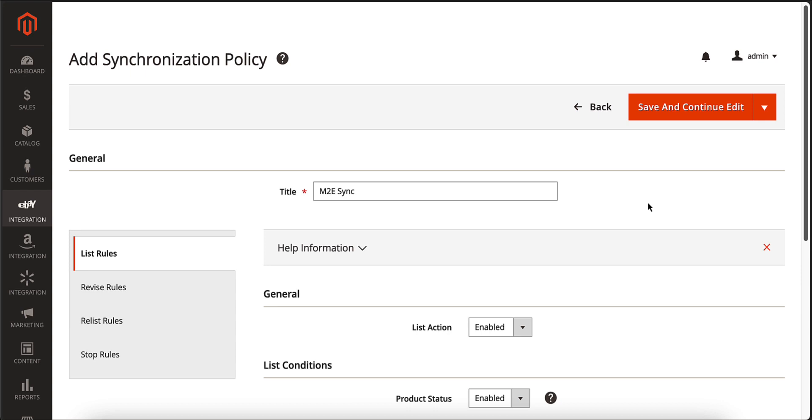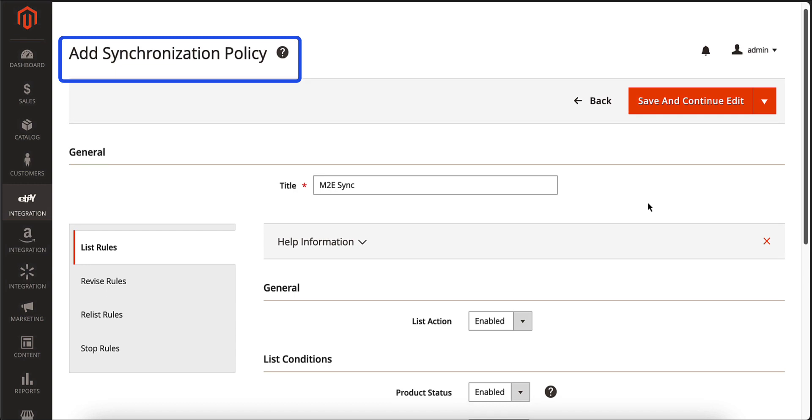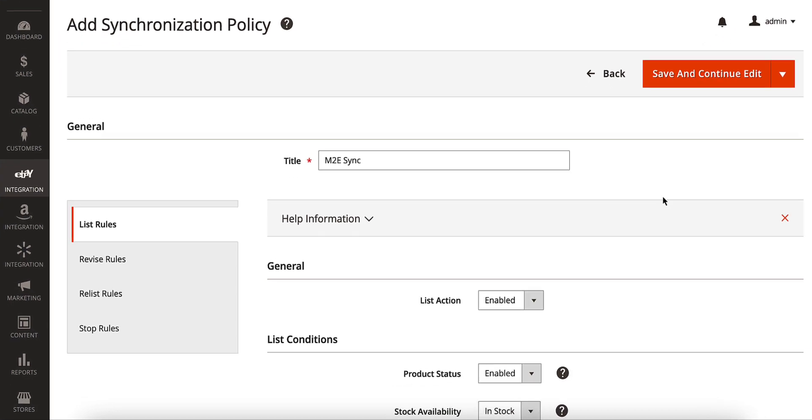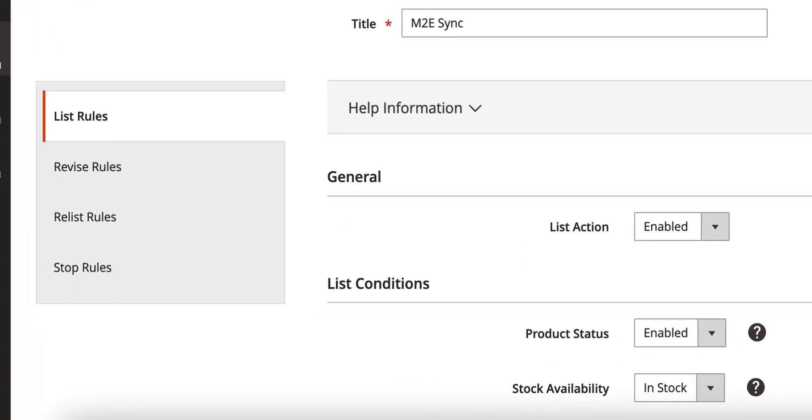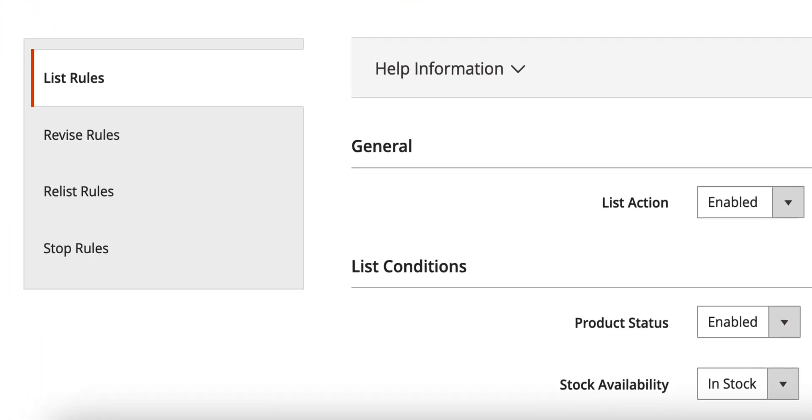Listings are updated according to synchronization rules that you can configure in the related policy settings. There are four main sync actions: List, Relist, Revise, and Stop.